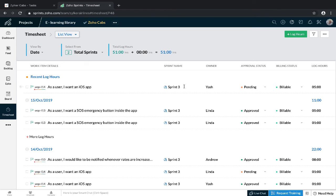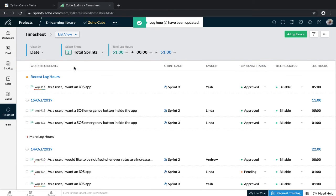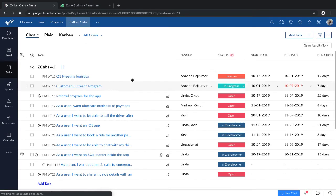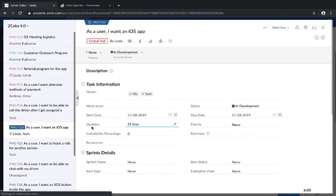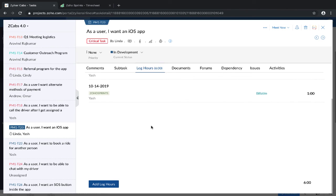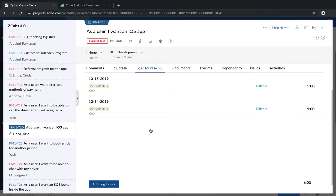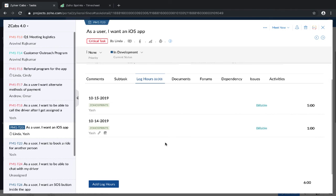Let's try logging one now. Now the approval status for this log hour is pending. Time logs can be approved or rejected by either the manager or the admin. Now this is an approved time log, so this should get reflected in Zoho Projects. There you go. This is the five hours that we logged right now. And that's all for timesheets.